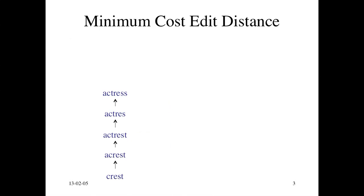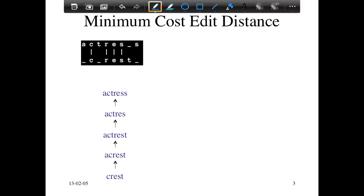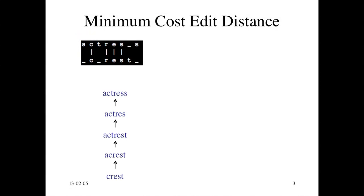It's kind of tedious to write down a sequence of changes like this. So instead we're going to represent it using this notation. The underscore represents an alignment to something that doesn't exist in the other string. We always have the target string on top and the source string at the bottom.